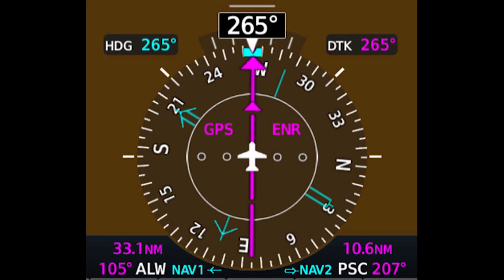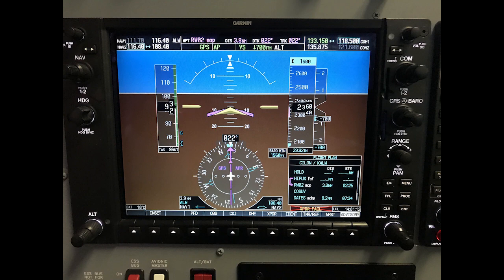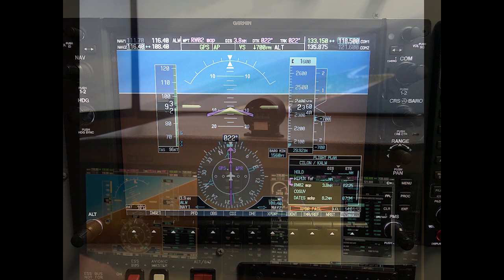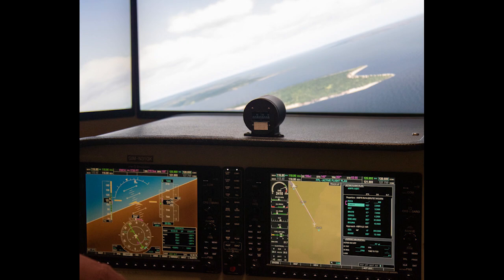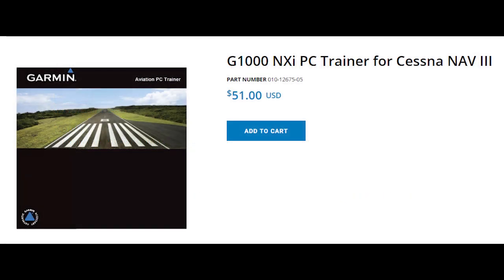I hope this brief introduction to bearing pointers helps you understand how helpful they can be. The best way to learn more is to practice in a simulation. You can use an aviation training device at a flight school, or a PC-based simulation such as the free PC Trainer Suite available for download from the Garmin website. You can also purchase a detailed simulation of the G1000 system directly from Garmin — it costs only $50.